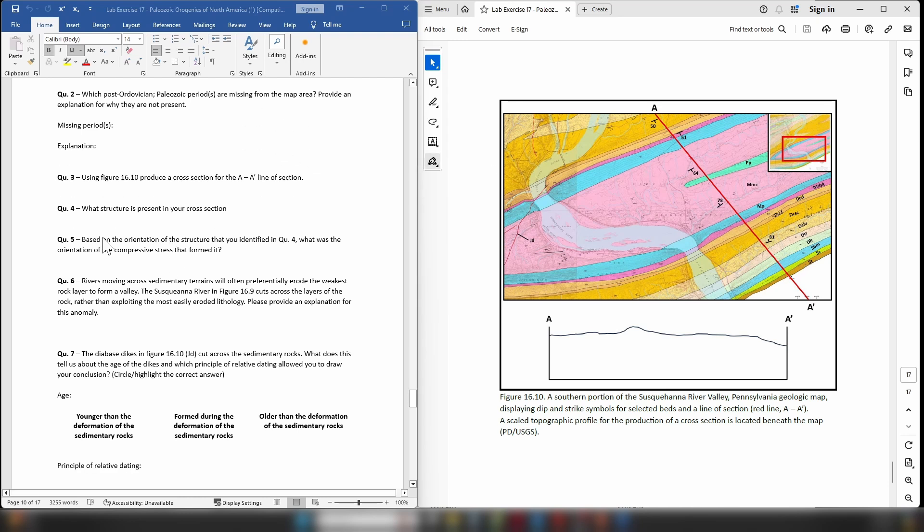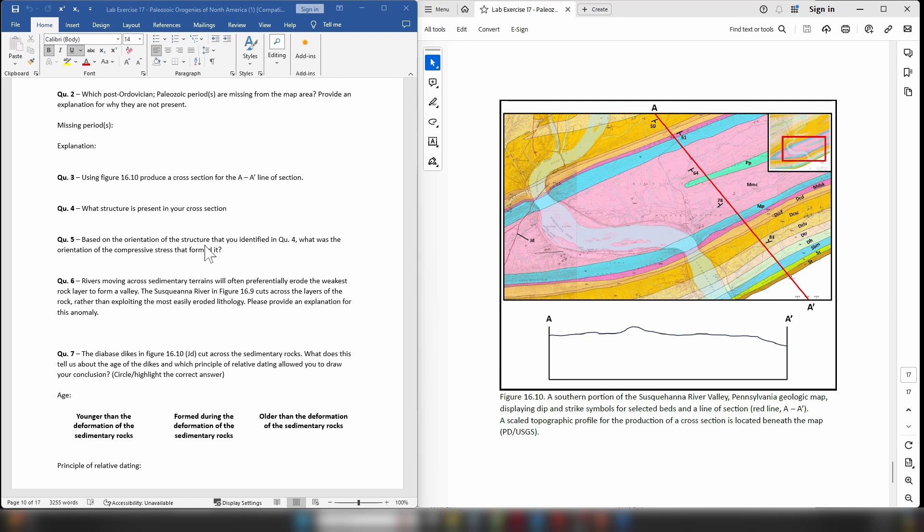Okay, so question four: What structure is present in your cross-section? Well it's an antiform or a synform, you can work that out. Question five: Based on the orientation of the structure that you identified in question four, what was the orientation of the compressive stress that formed it?